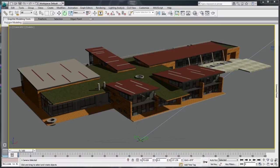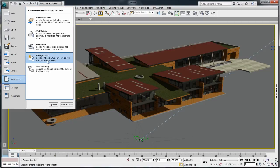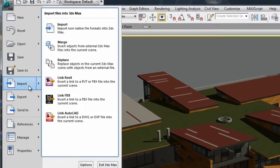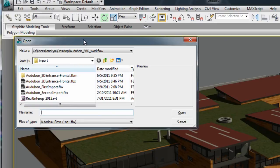In 3ds Max or 3ds Max Design 2013, go to the References menu like you did in previous versions and insert the link via the Manage Links window. Or, new to this 2013 version, go to the Import menu and choose the Link Revit option.